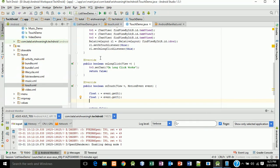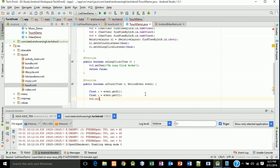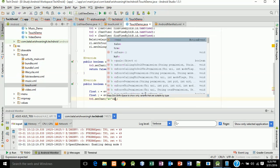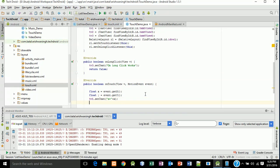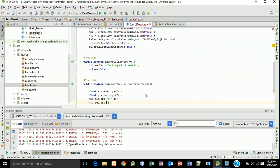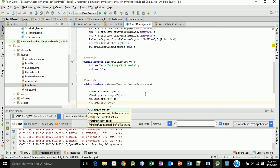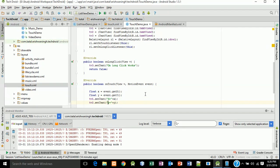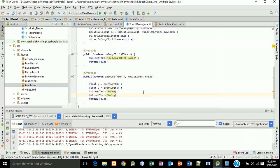We will print the values to our TextViews. Type: textView1.setText("X = " + x); and textView2.setText("Y = " + y); — write in capital letters, it looks good. Now we will execute the application.